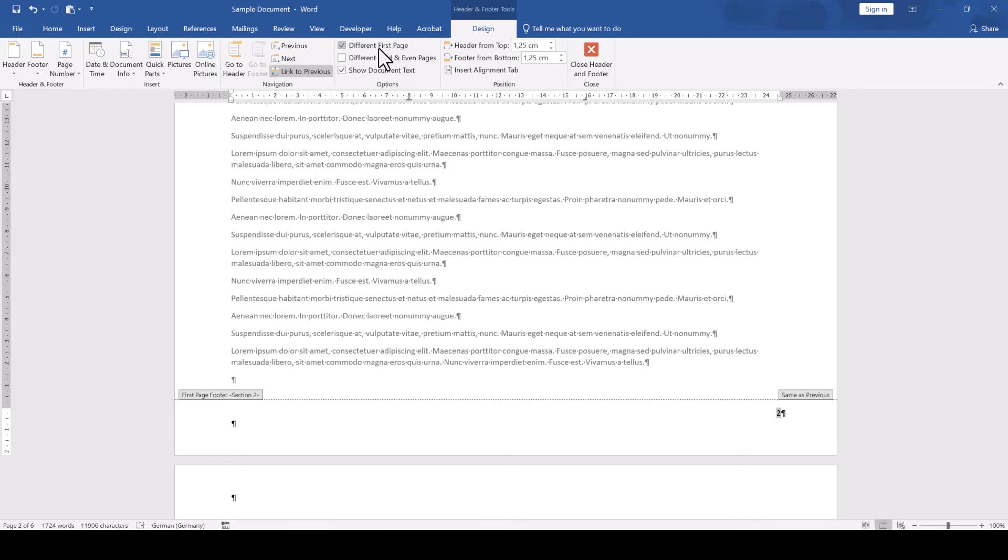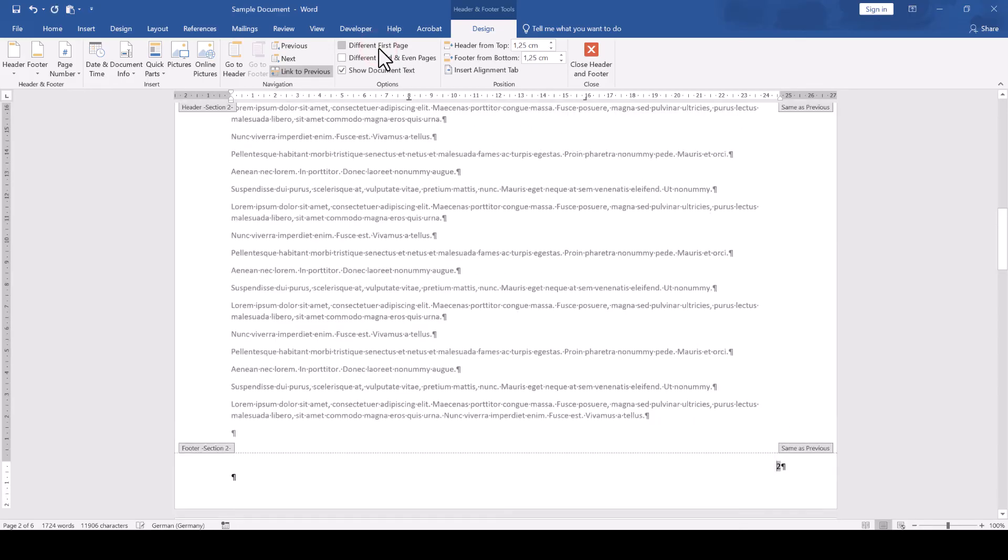Usually, you only really need the Different First Page option for the first section of your document if you have a title page, for example, so simply deactivate that option for all the sections in which you don't need it.